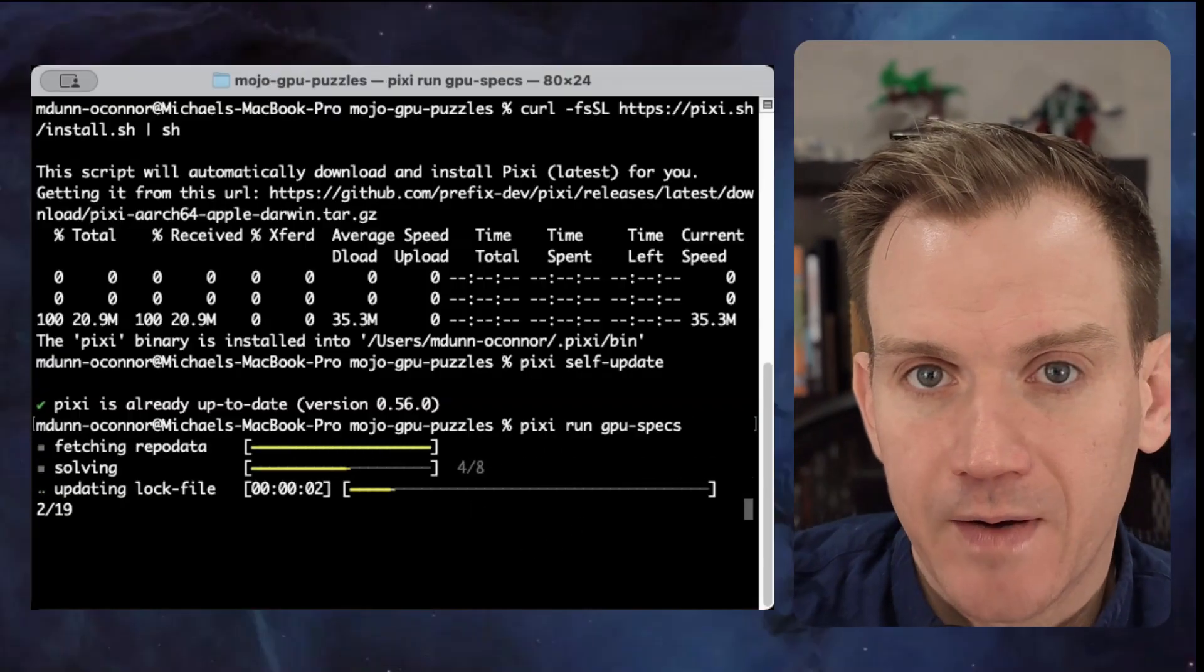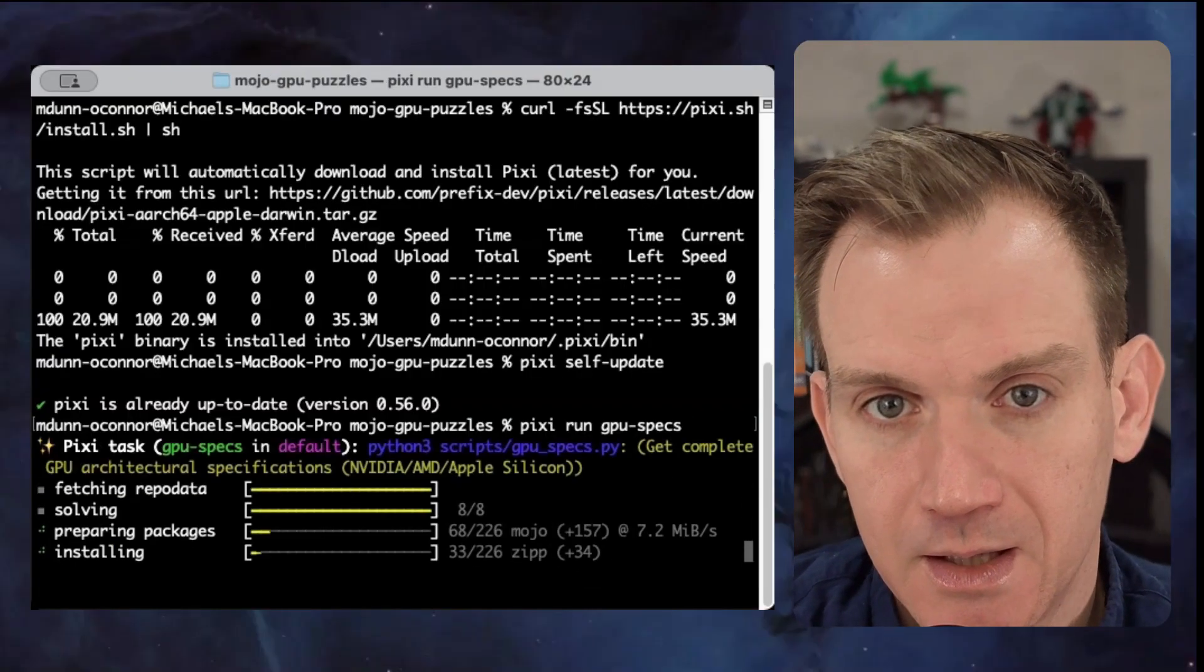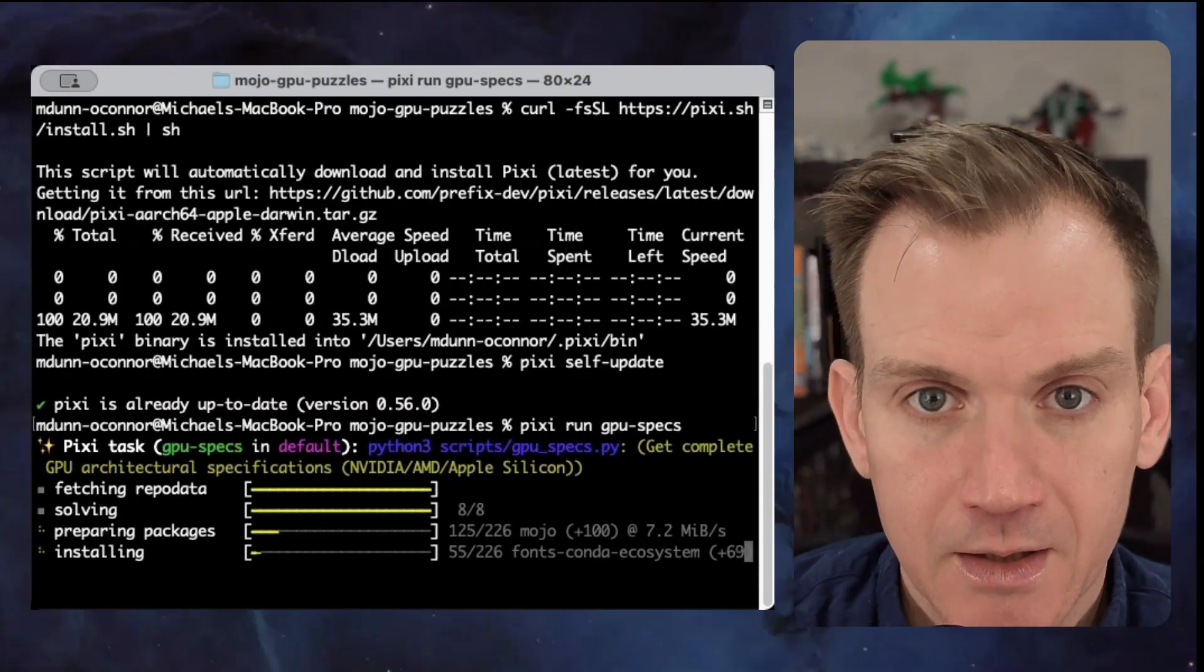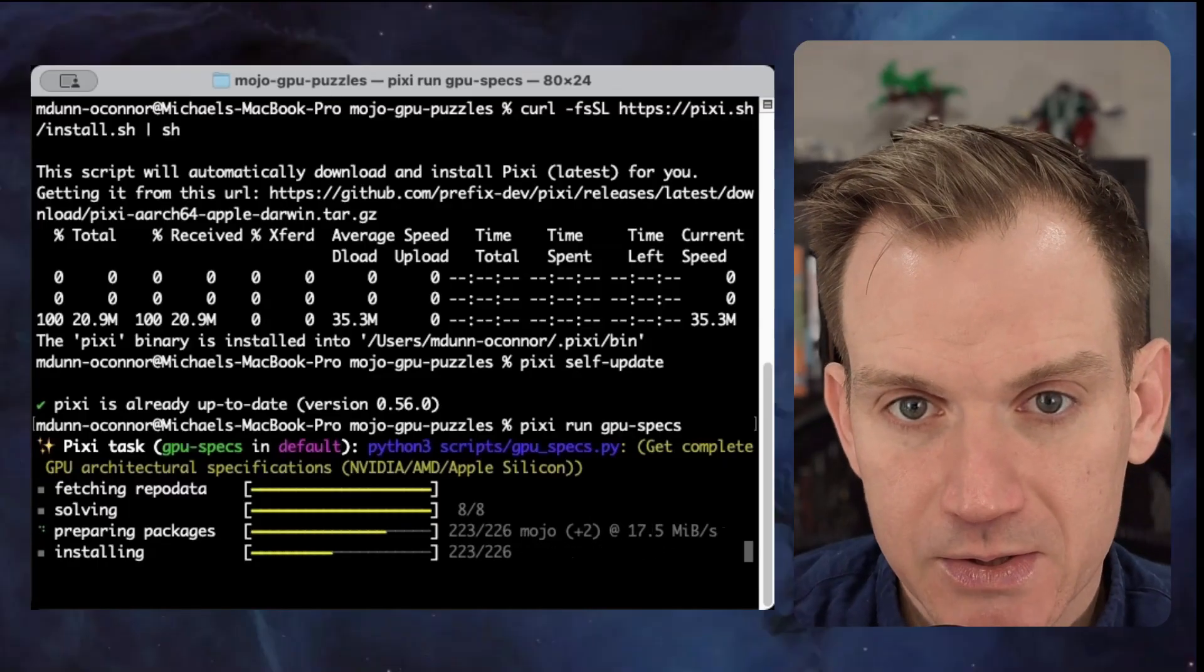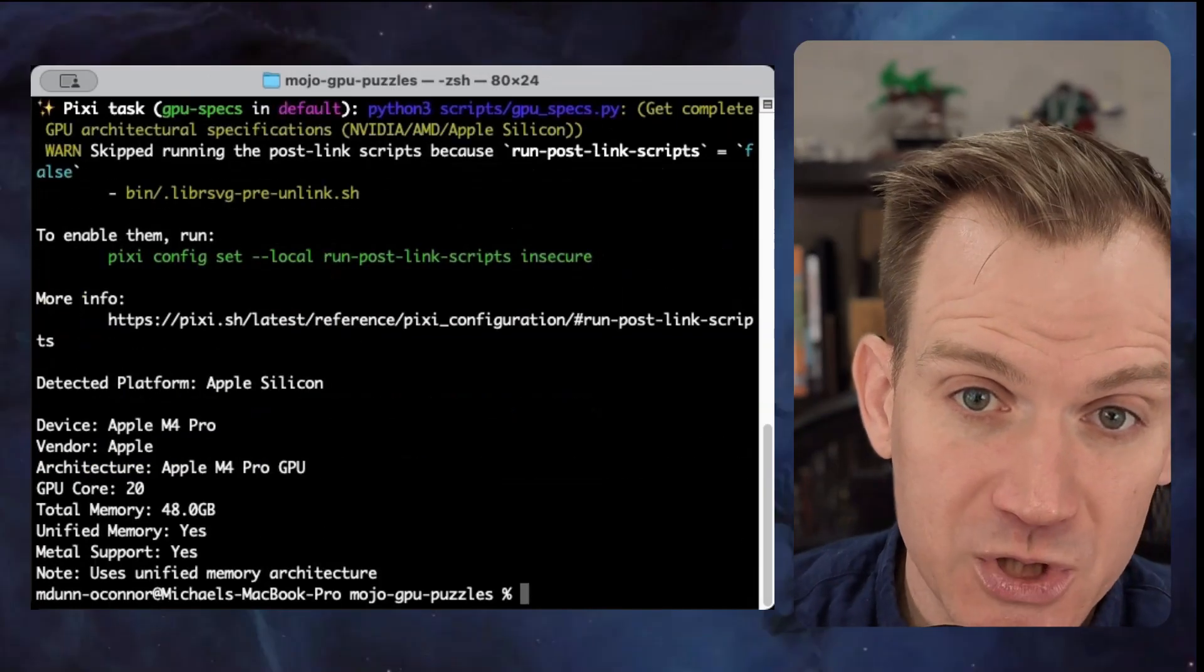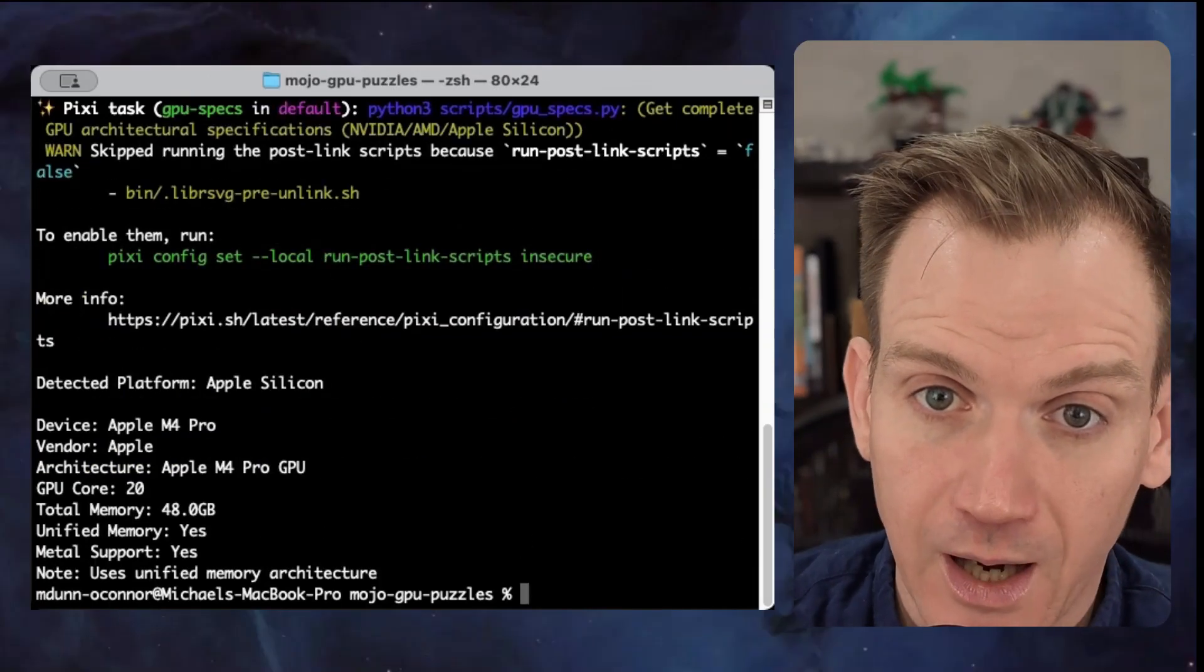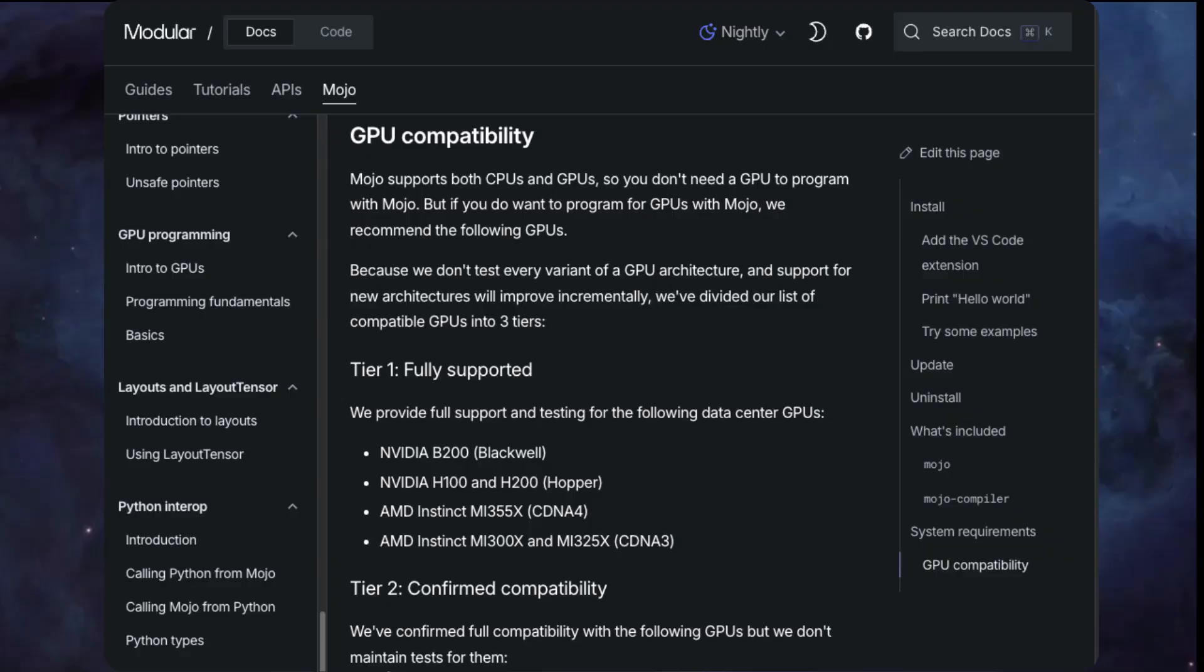First, I need to verify that my GPU is detected. I'm going to run pixie run GPU specs. This will show me what GPU hardware I have available. You can check the Mojo docs to ensure your GPU is compatible.